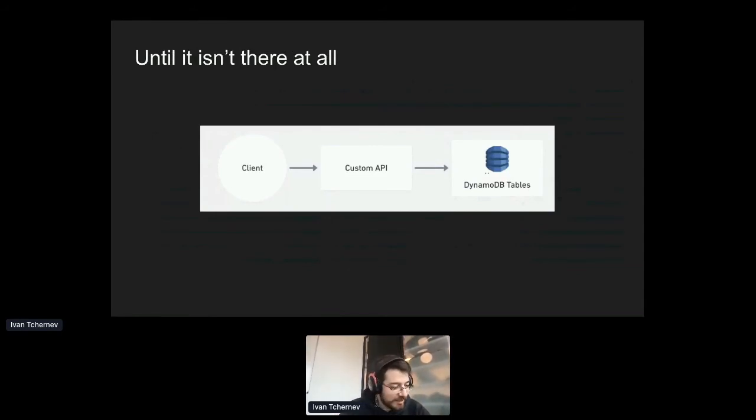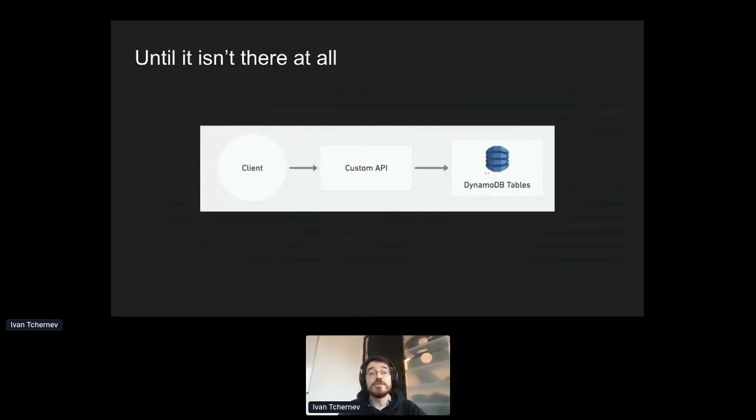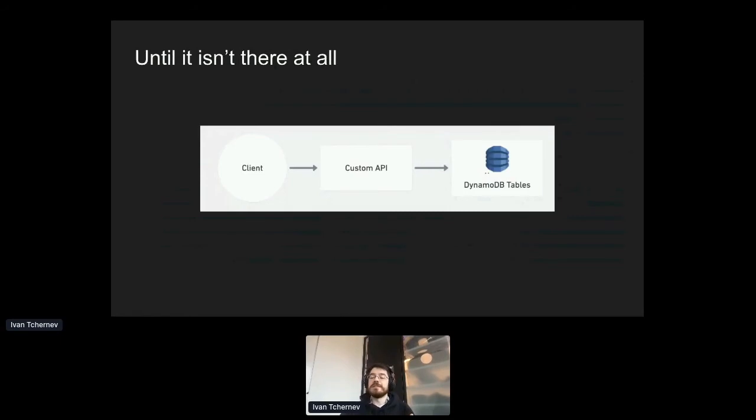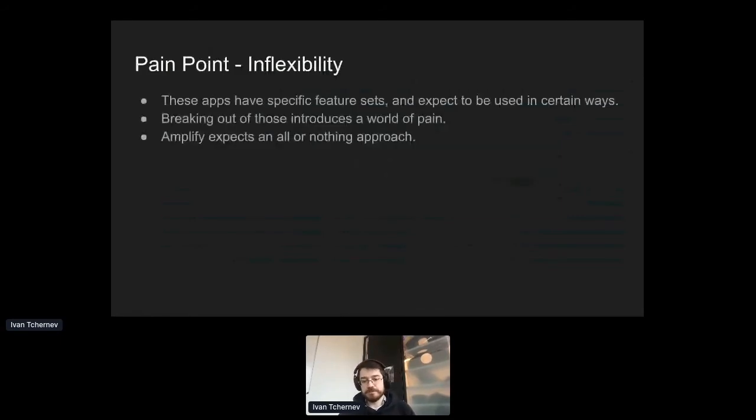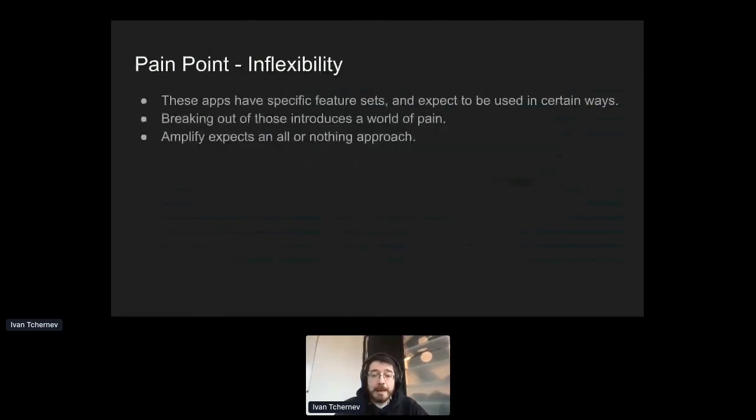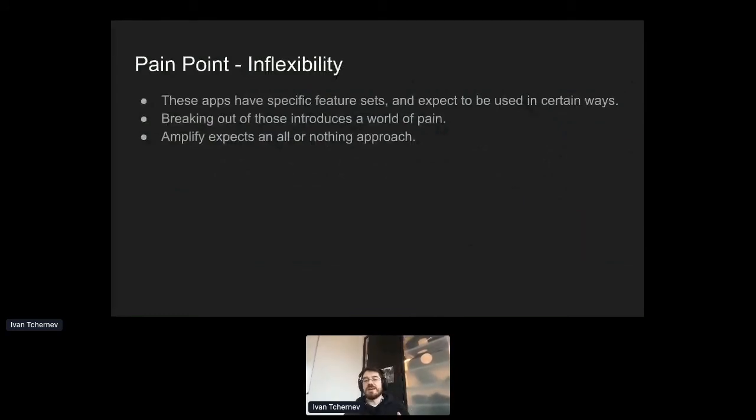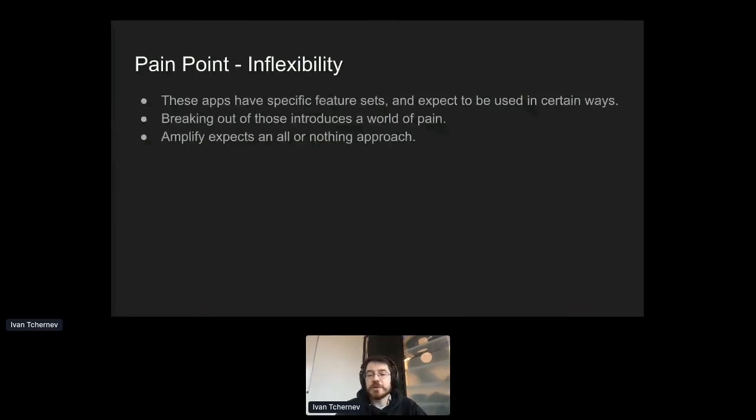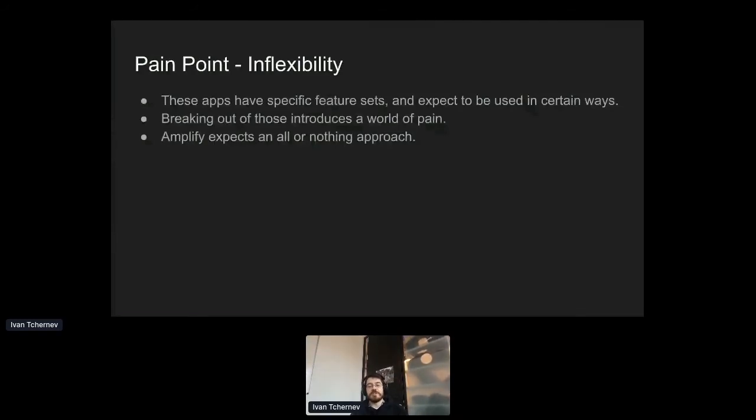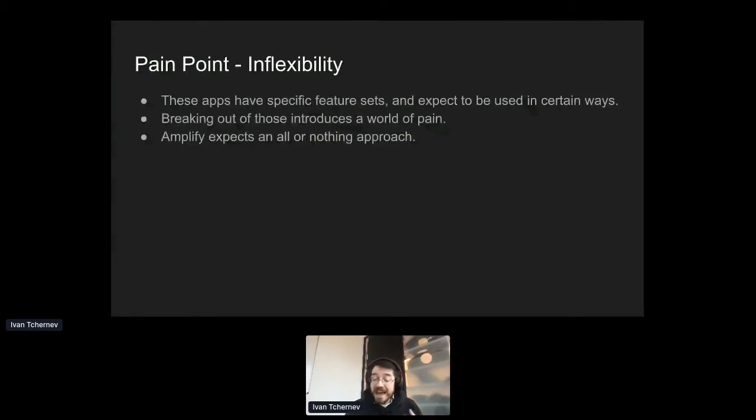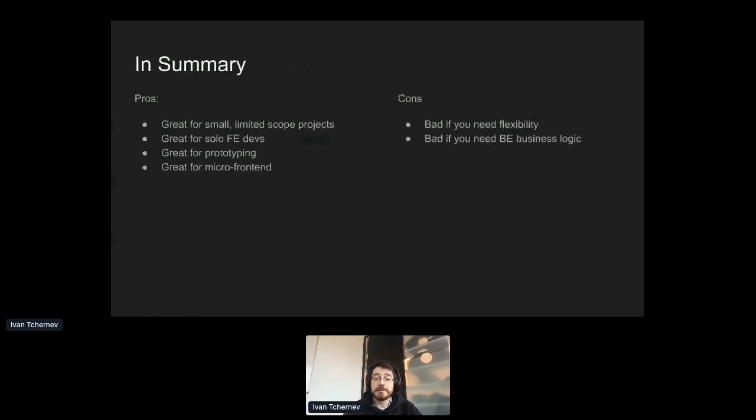That was the journey we went on over the course of several months with our backend logic. And I think the main takeaway from it is a takeaway that's true for a lot of these products that promise you the world. And it's that they're inflexible. Apps like Amplify, I say apps, tools like Amplify have specific feature sets. And they expect to be used in certain ways. And if you want to break out of that feature set, suddenly you're in for a world of pain. And Amplify in particular kind of expects an all-or-nothing approach. Having said that, that brings me to the end of my talk, the summary points.